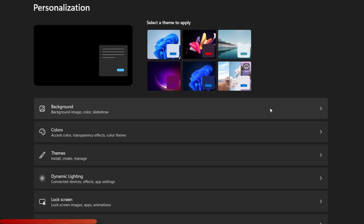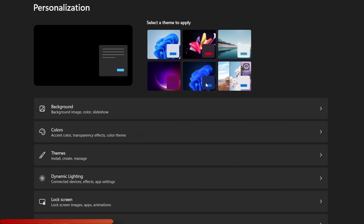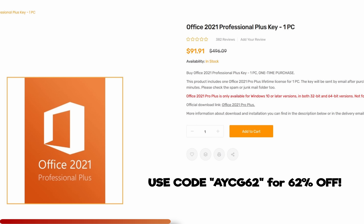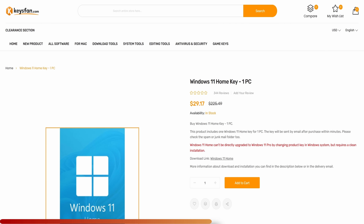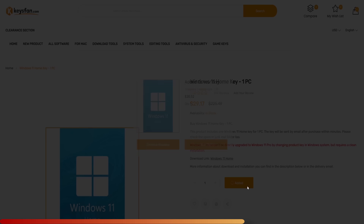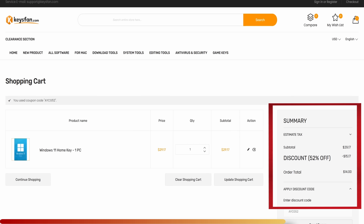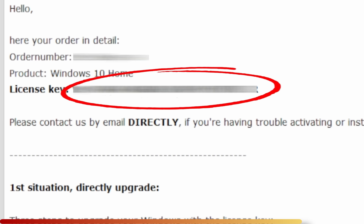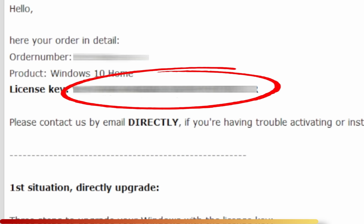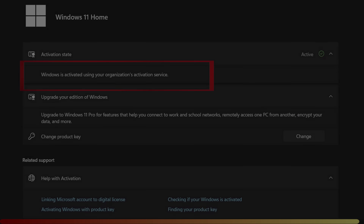An unactivated copy of Windows prevents you from personalizing your computer. You can use code AYCG52 for 52% off Microsoft Windows products and code AYCG62 for 62% off Microsoft Office products. Simply search for the version of Windows or Office you're looking for, add it to your cart, apply your coupon code, and within 10 minutes you'll have an email with a new product code. Go to your email, select the product key, go to Windows Activation Settings, paste your product key, click Next, then Activate — and you're done.